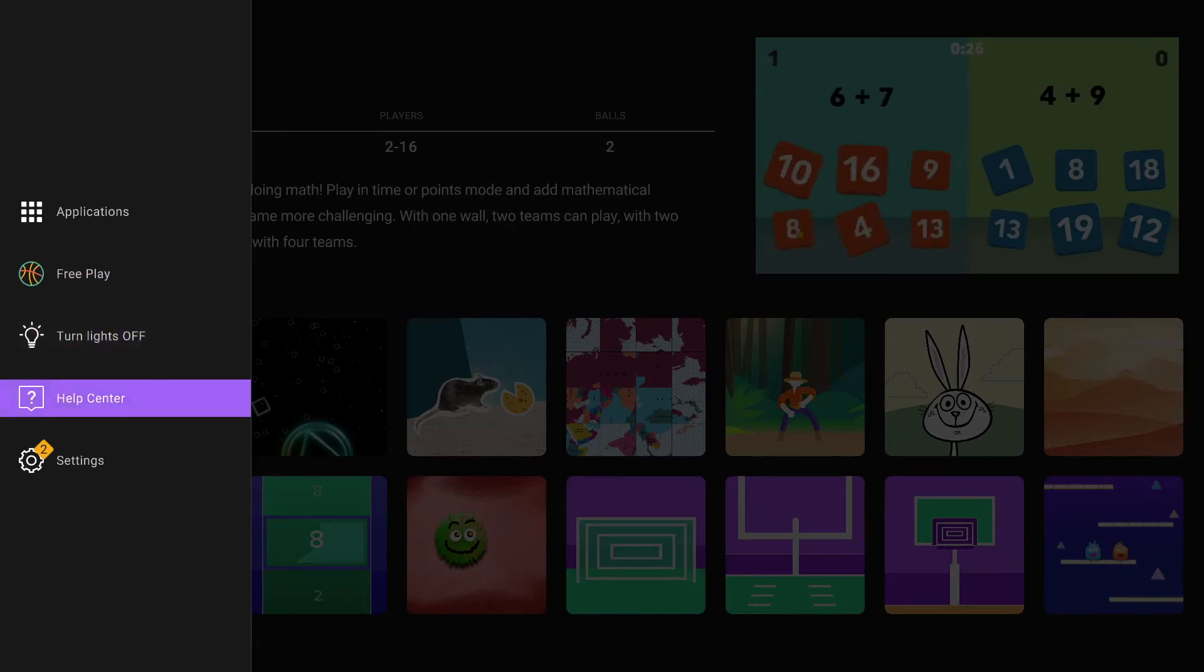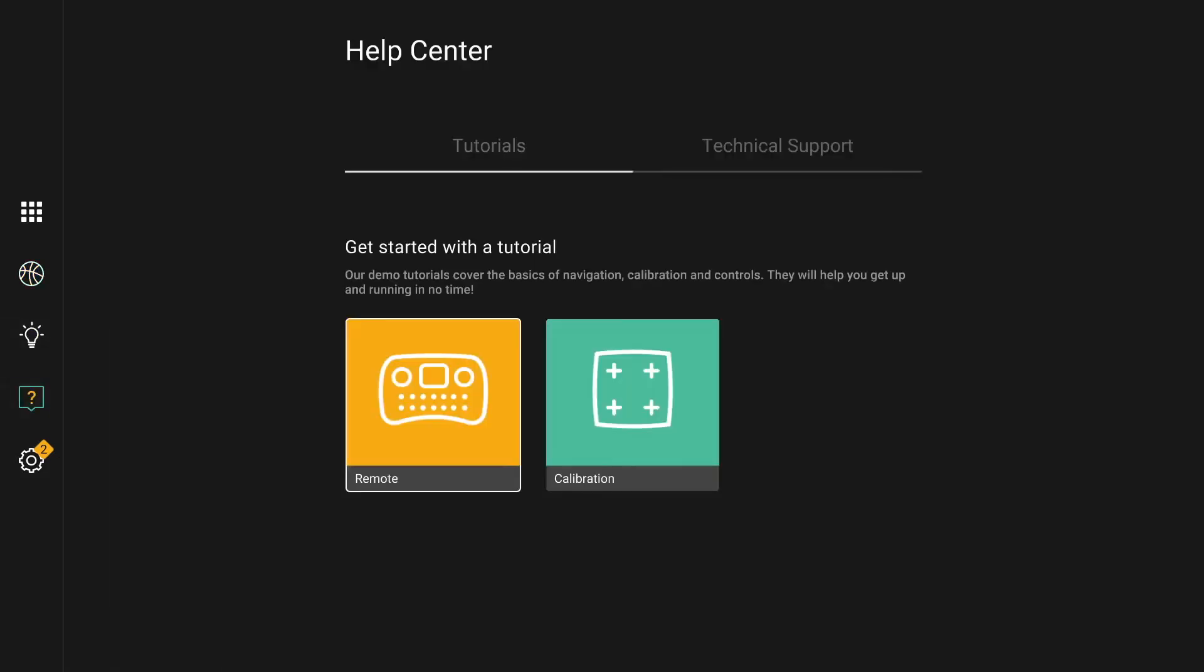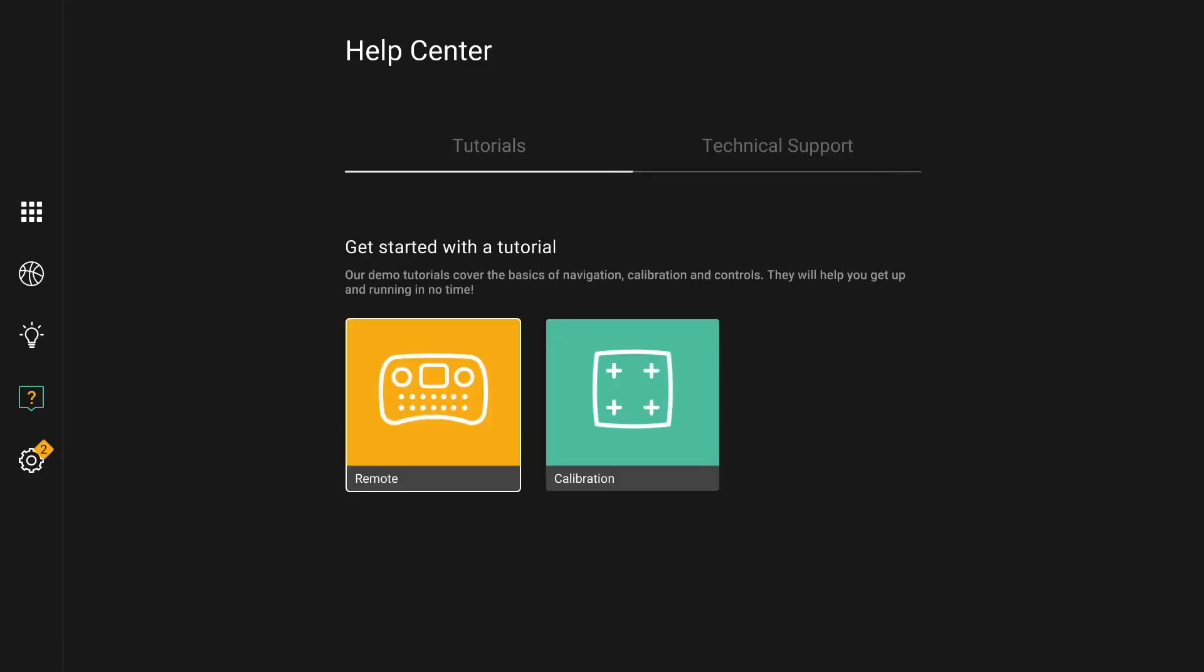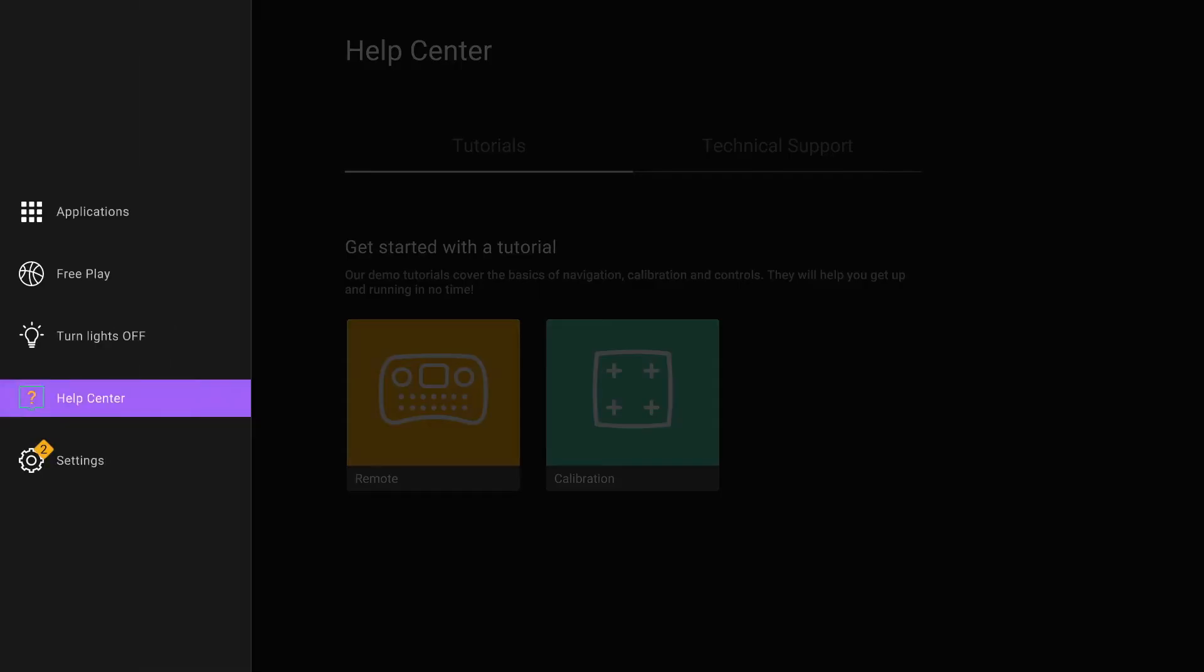The help center option has two tabs. The first one gives you access to different tutorials, such as the one for the remote control and the one for calibration. The second tab is the technical support one, where you can log in a request.